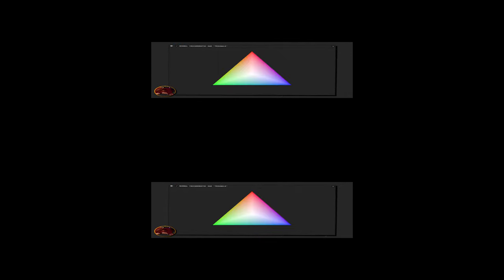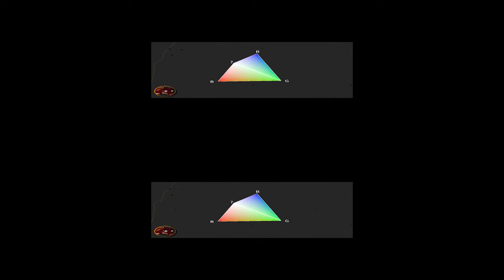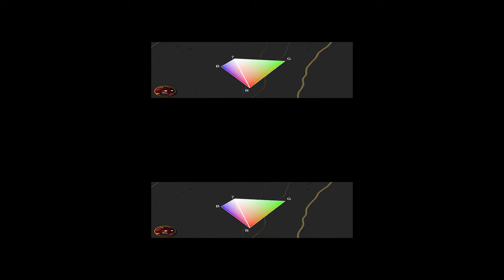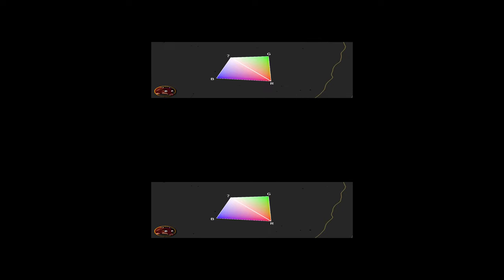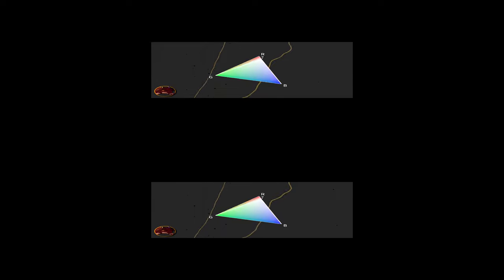This expansion transforms the traditional two-dimensional hue triangle used to represent color vision into a three-dimensional model. As a result, we can distinguish an incredible array of new hues, leading to a vast enhancement in the spectrum of perceivable colors. This breakthrough in color vision technology opens up new possibilities for experiencing and understanding the world of color.